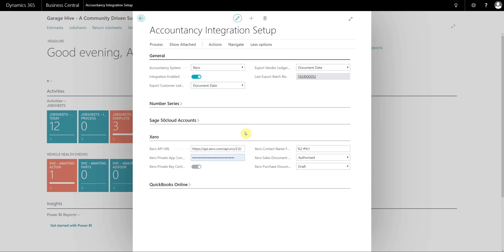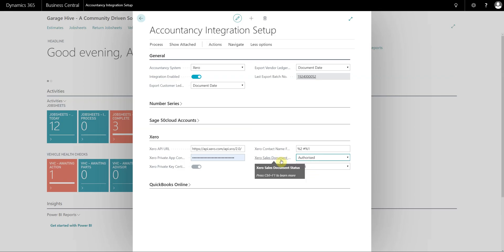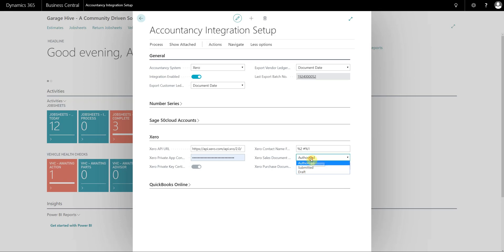The next bit is setup that you have to decide. When these transactions hit Xero they can either go in as authorised, submitted, or draft. For sales documents, if you are intending on exporting the customer receipts and payments, this will only work if the documents are pre-authorised. For purchase documents it doesn't matter because the payments are handled within Xero itself. But for customers, if you do want to export the payments, it's recommended that you select authorised.